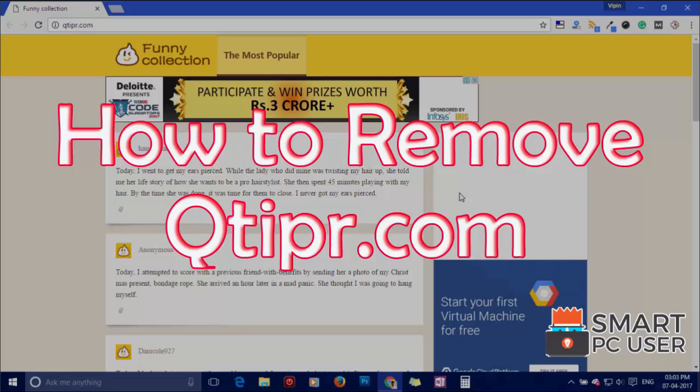Welcome to Smart PC User. In this video, we will see how to remove Qtipr.com from all browsers at once.